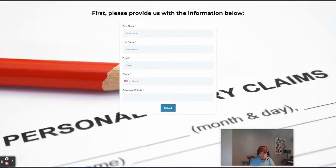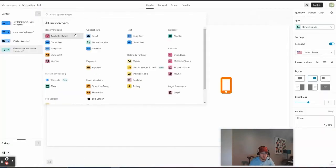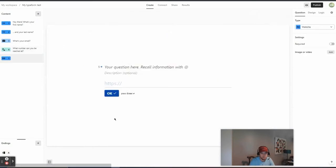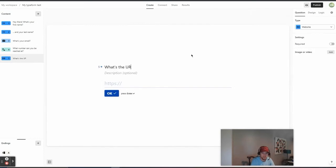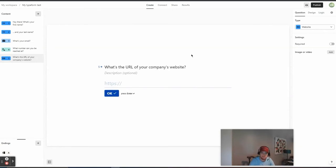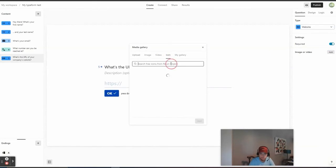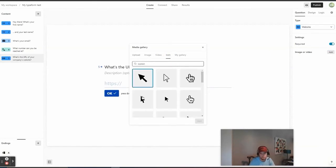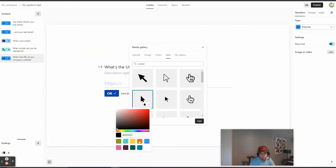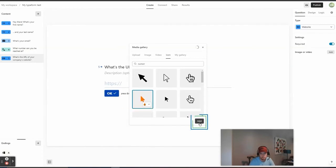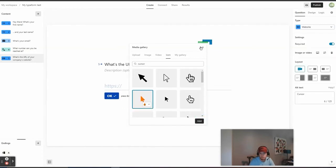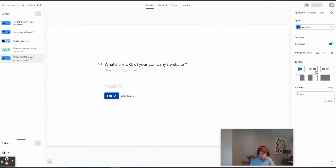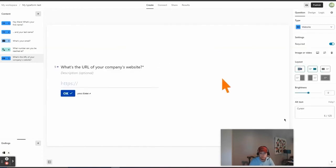And then last, we have company website. So, we're going to make this one a short text here. Actually, we'll make it a website one here. And we'll do, let's see the URL of your website. And then we can do an icon here. Turn it up there. Put that there. So, now we got that set up. And that's required. So, that's good.